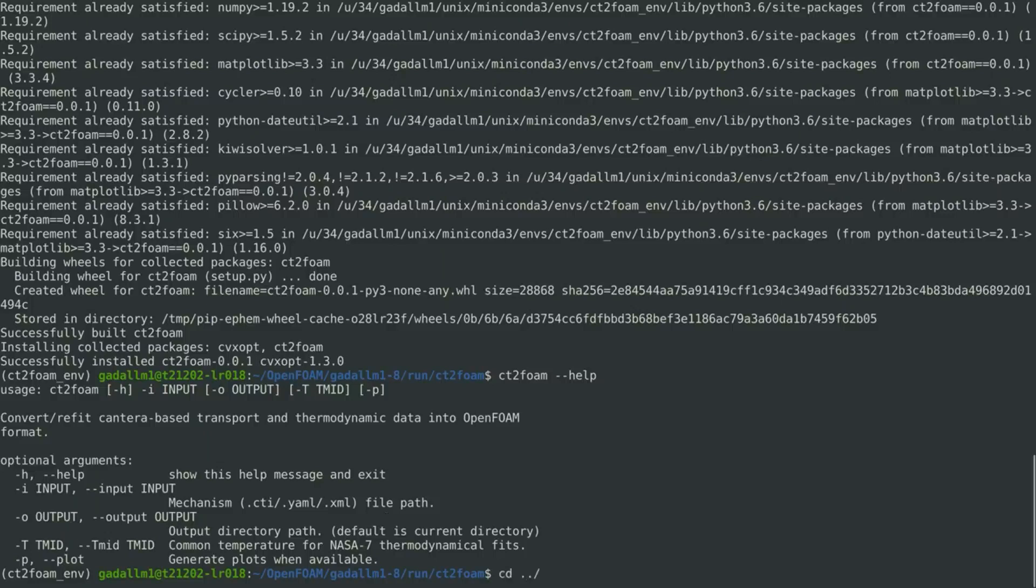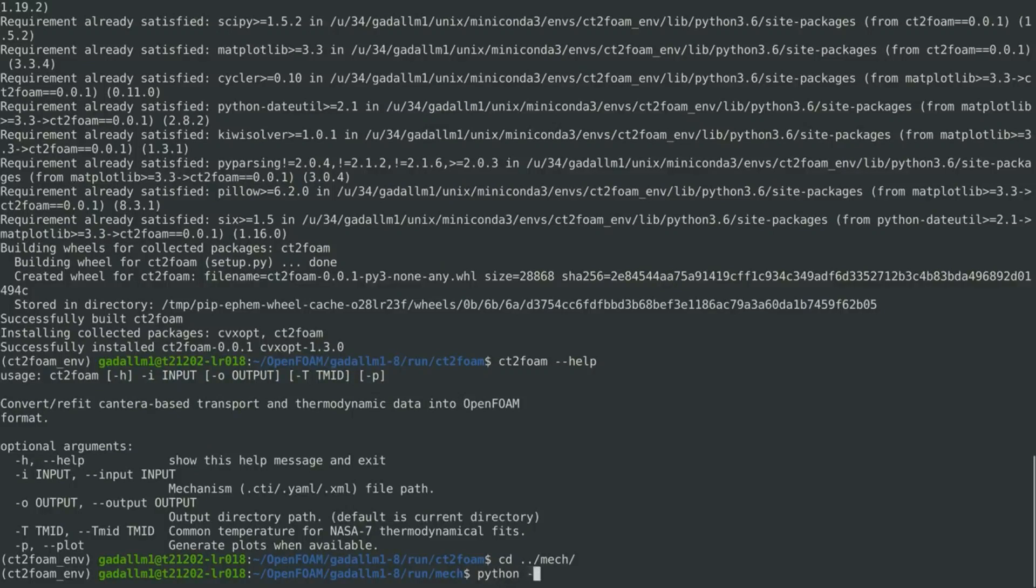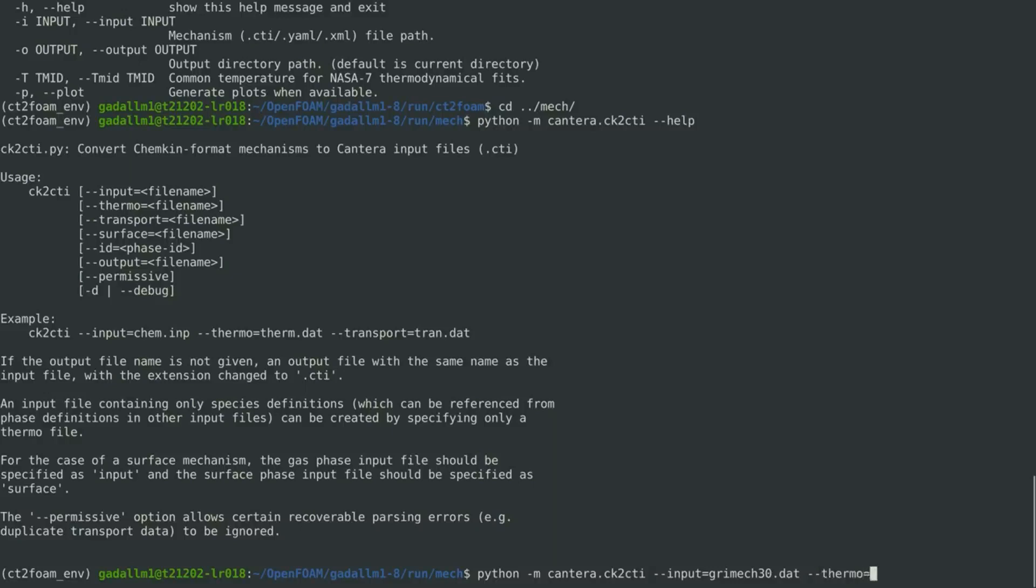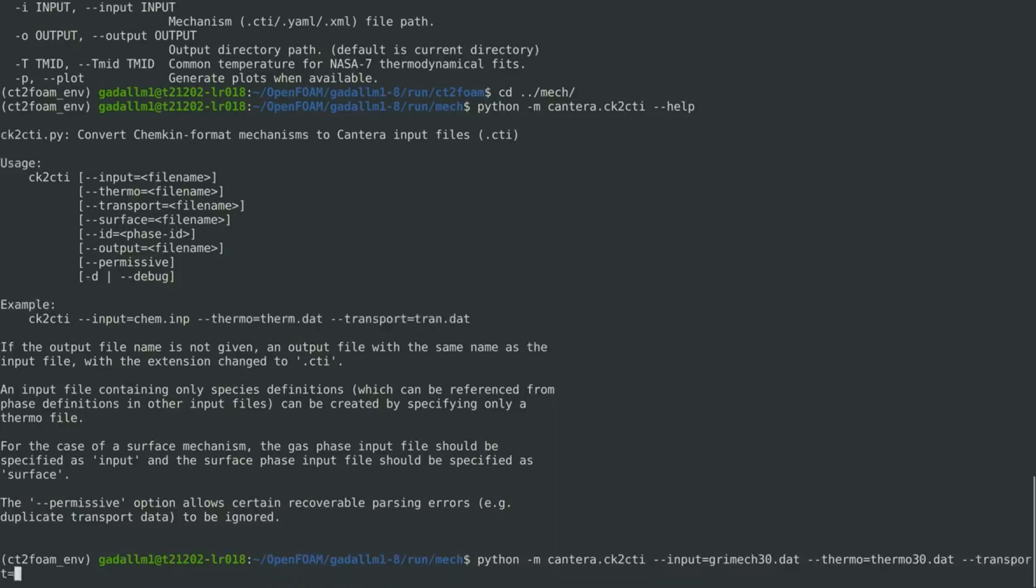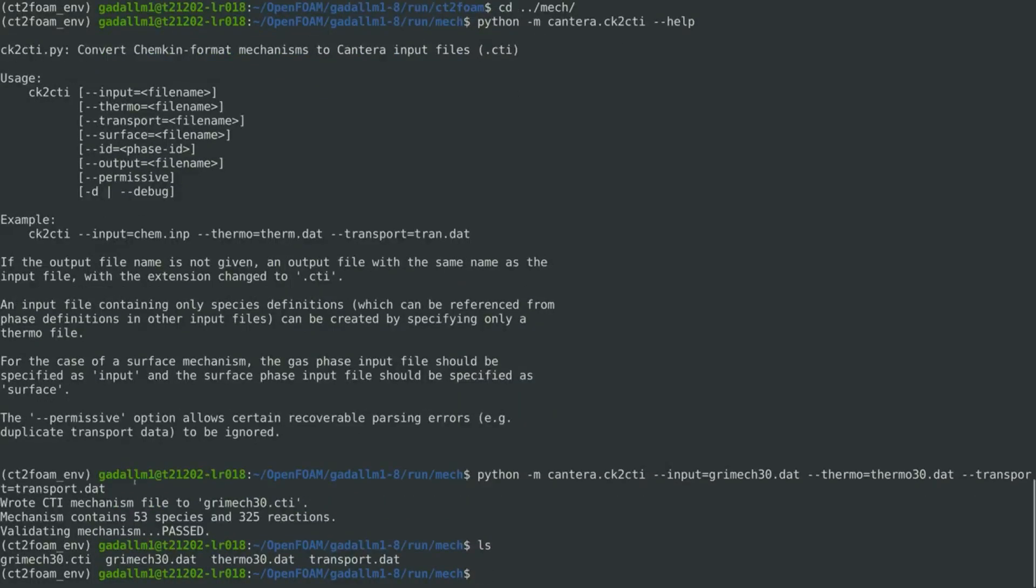So we change the directory to the mech folder, and then we execute the Cantera module CK2CTI. And let's first see the help function. And it shows us that we need to pass the input file, which is the reactions file, and then we need to specify thermodynamics file, and then the transport file. So now the mechanism is properly converted from Chemkin format to Cantera format.